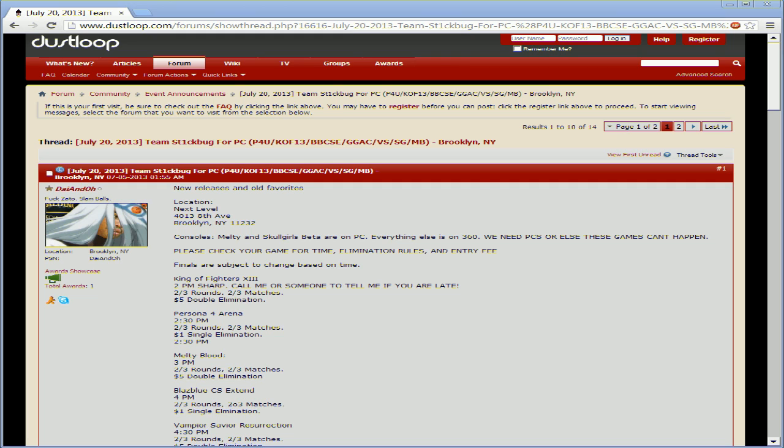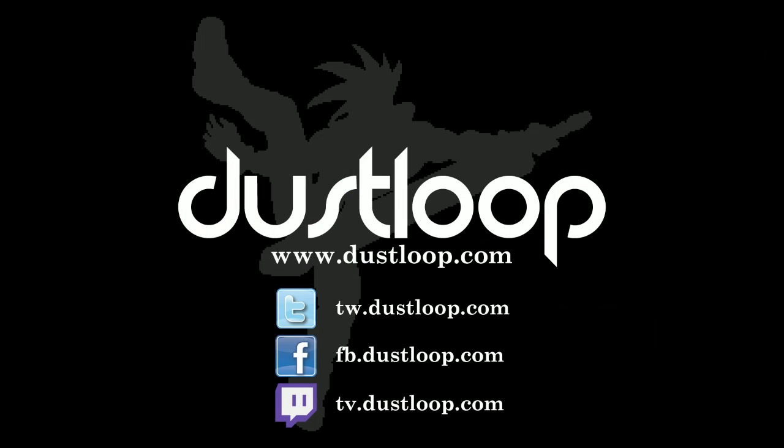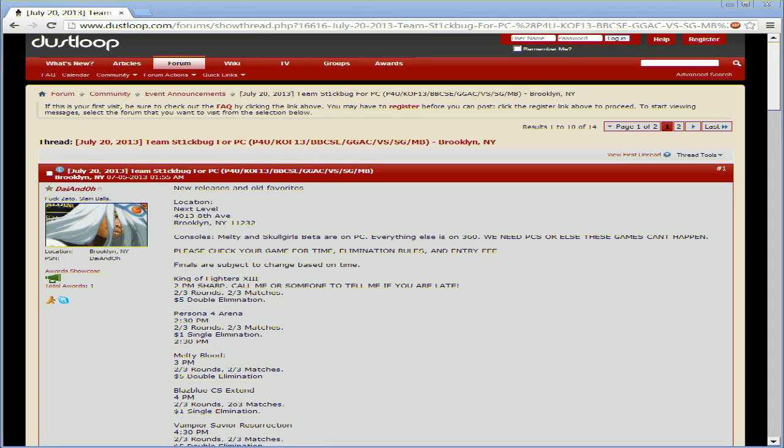Yep, today we got KOF 13, Persona 4 Arena, Blazblue Extend, Guilty Gear Accent Core, Darkstalkers Resurrection aka Vampire Savior, and if people come through and bring PCs we'll have Melty Blood and Skullgirls Beta as well.